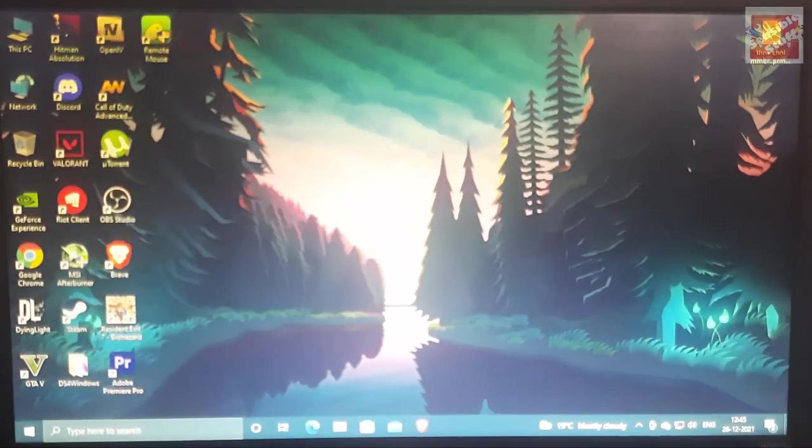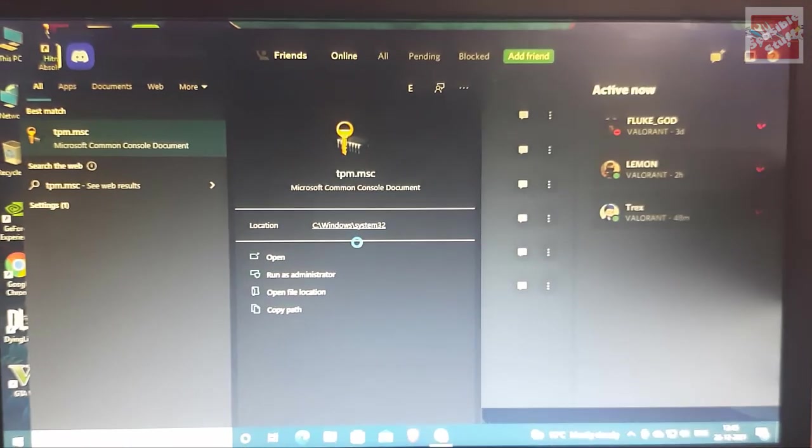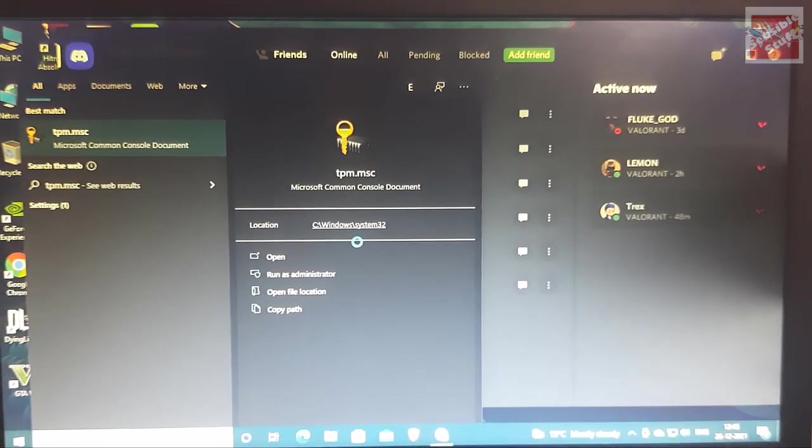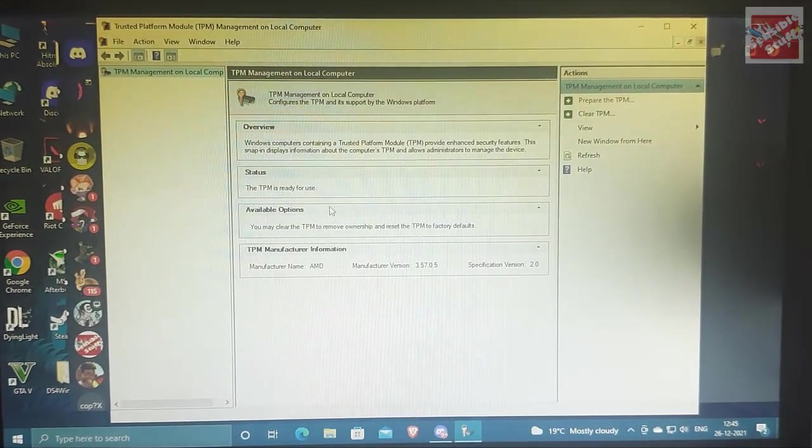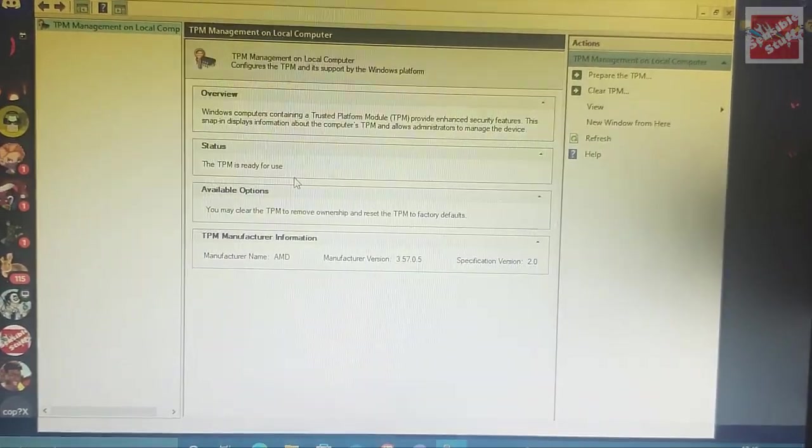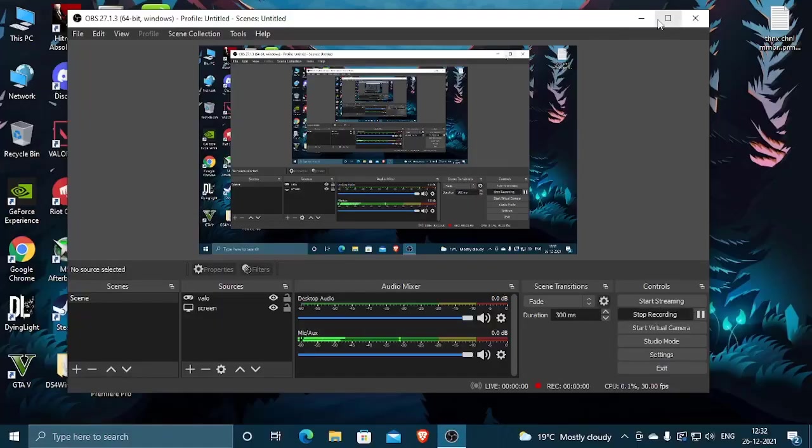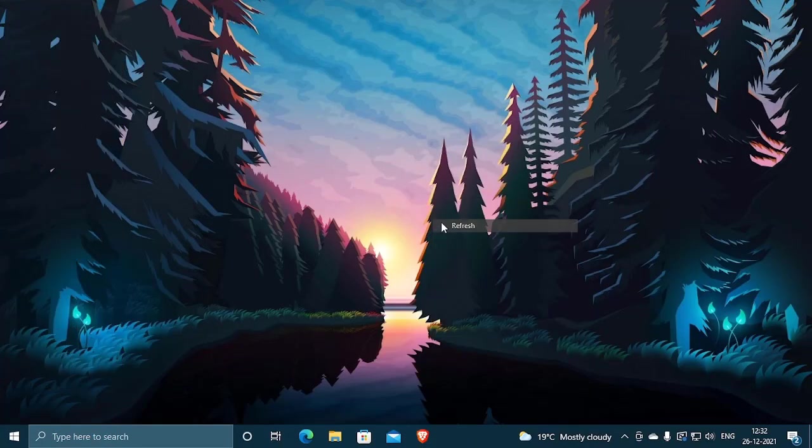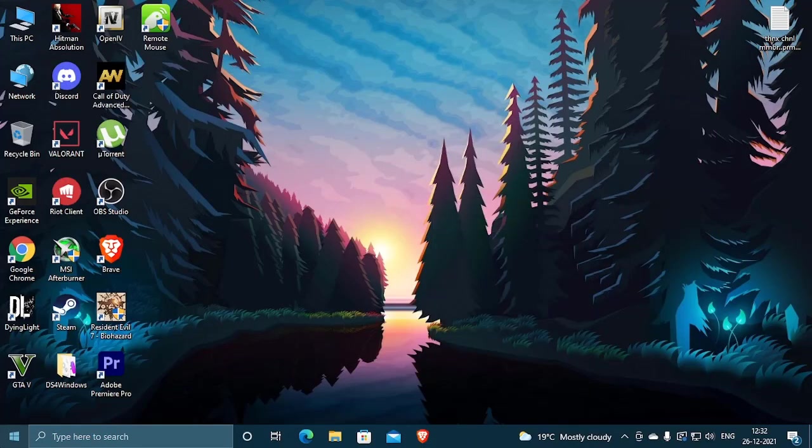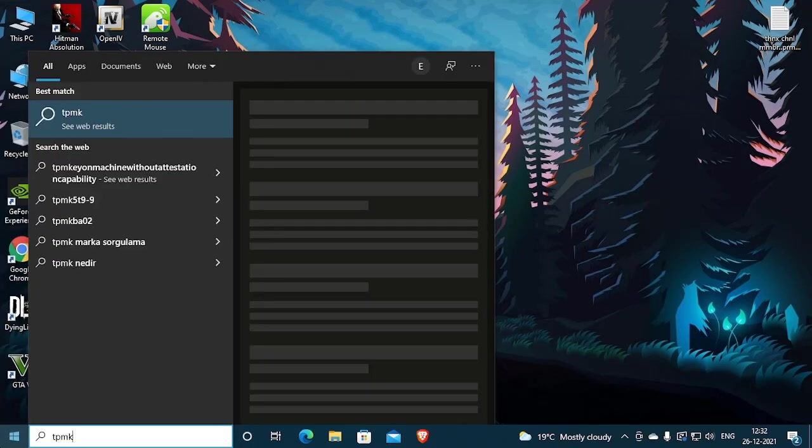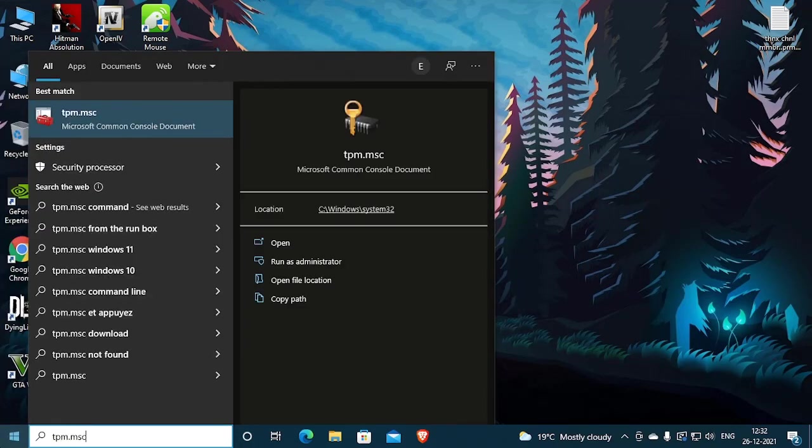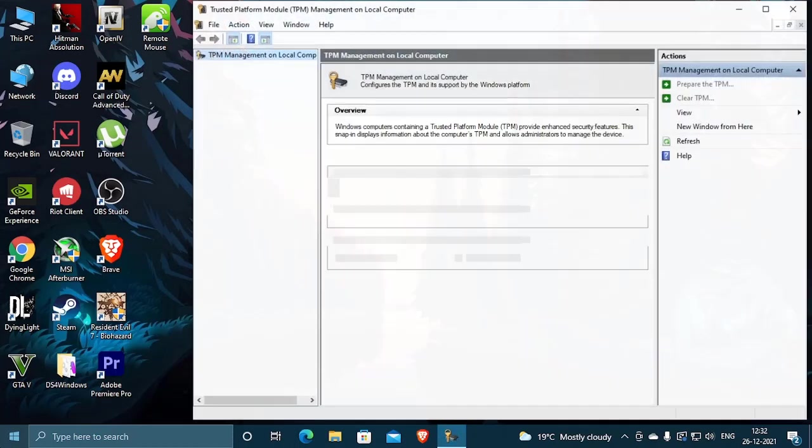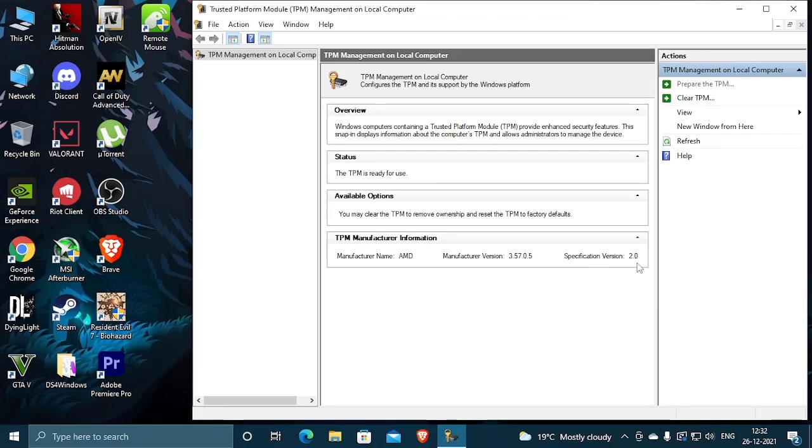Once your PC boots up, just head over to the search bar and type TPM.msc again to see if TPM 2.0 chip is enabled or not. Now you see it says TPM is ready to use which means we have successfully enabled TPM 2.0. TPM is ready to use in the status bar and TPM manufacturer information AMD version 2.0 so yeah everything is good to go.